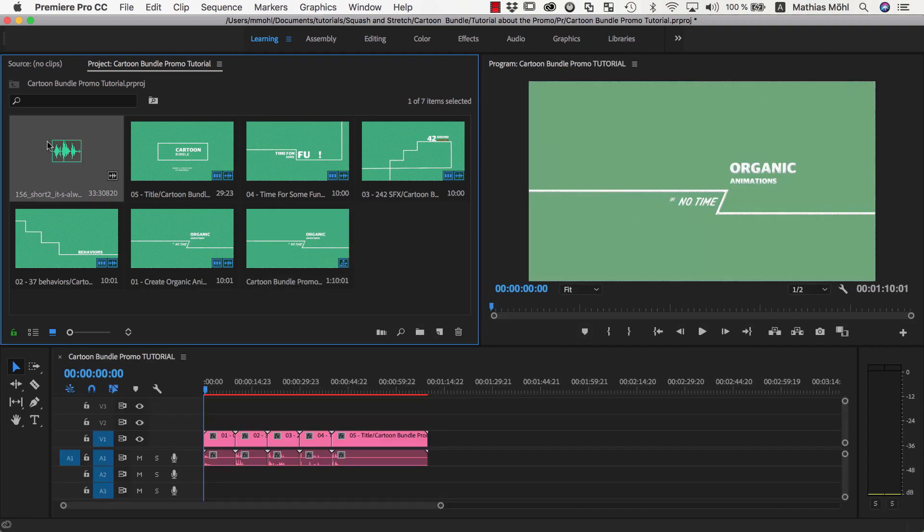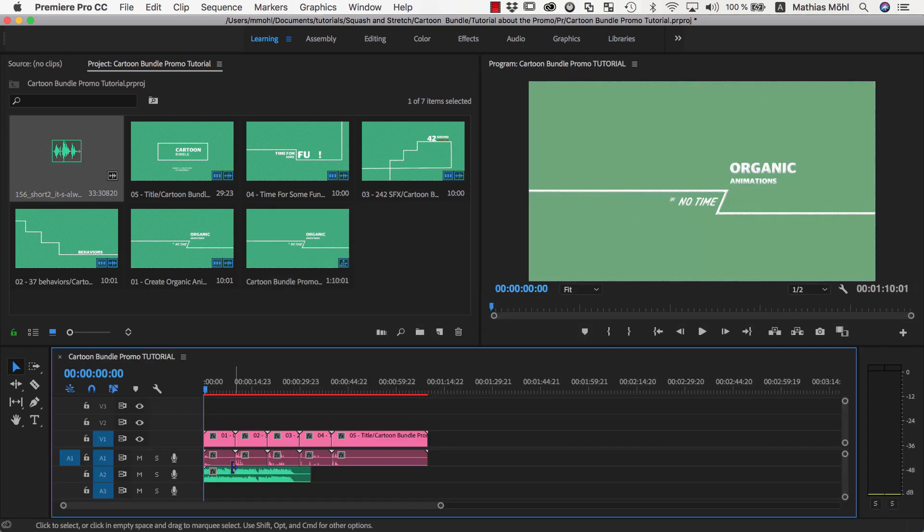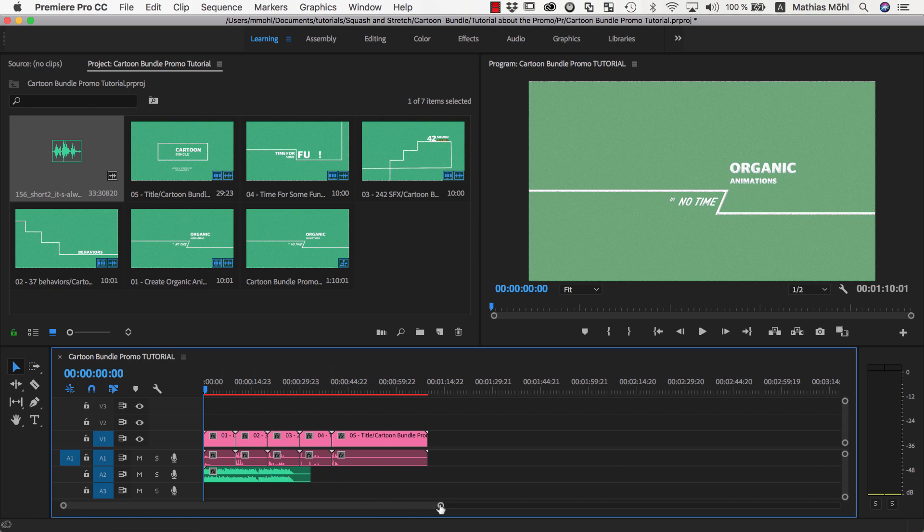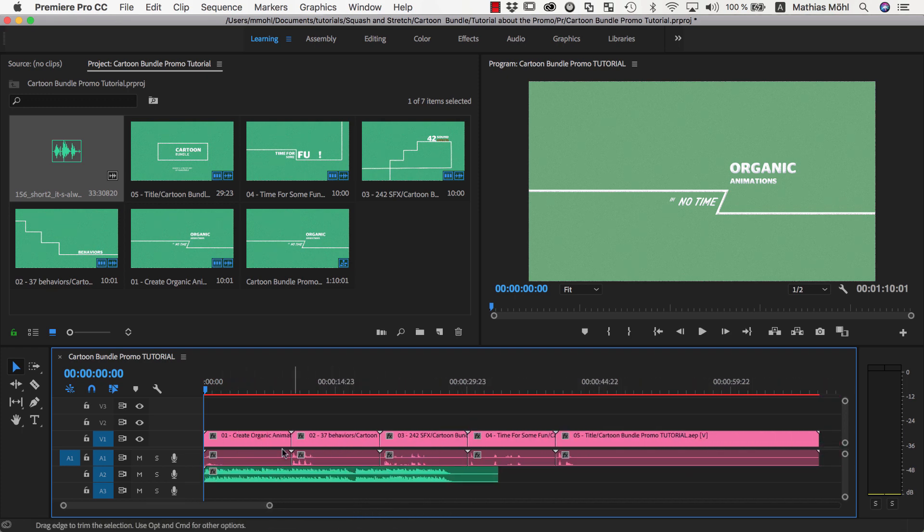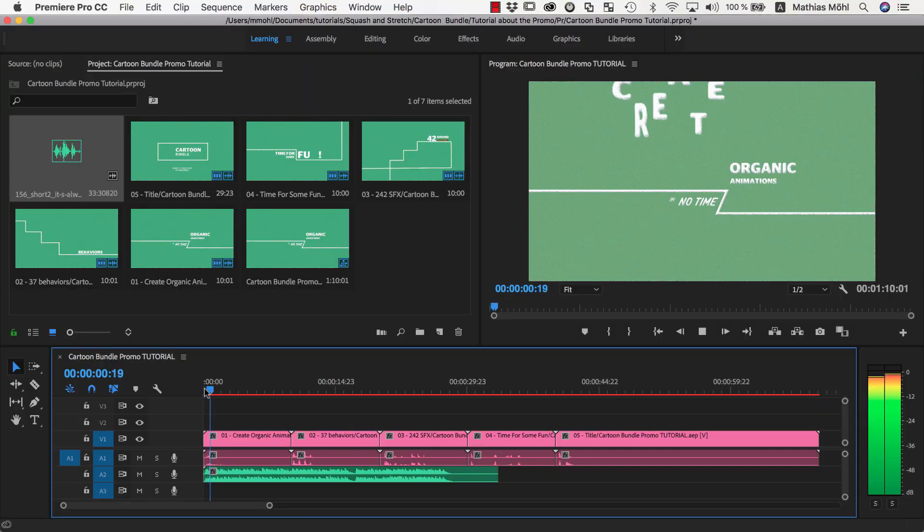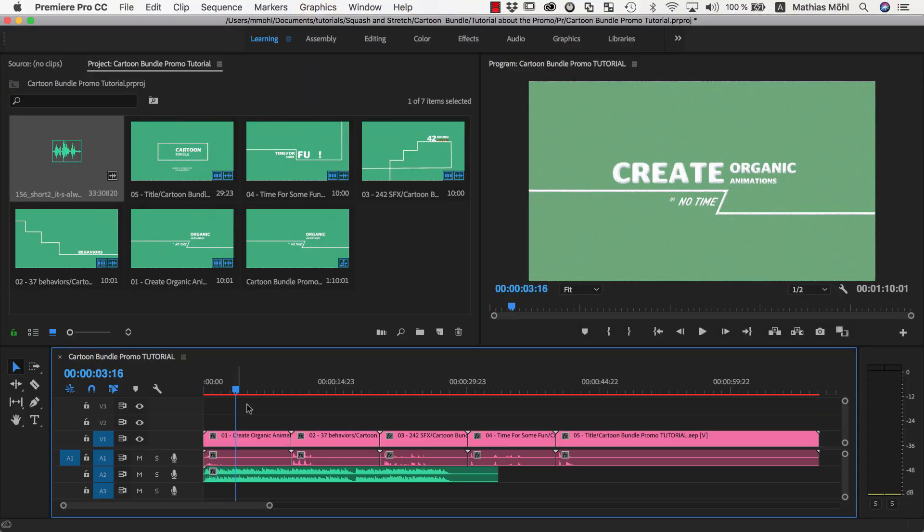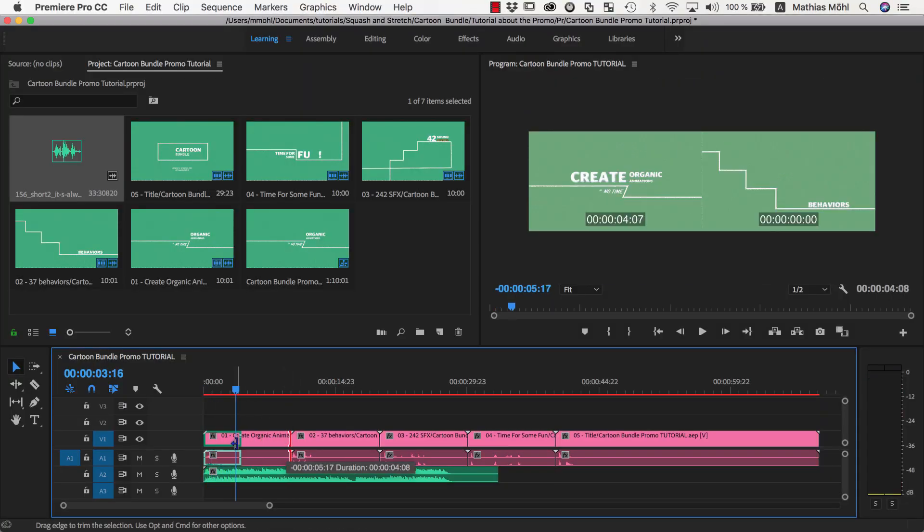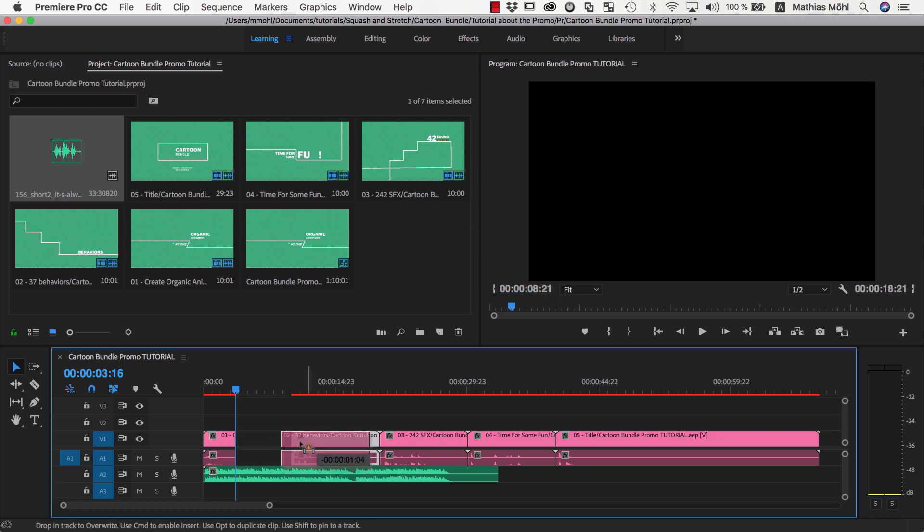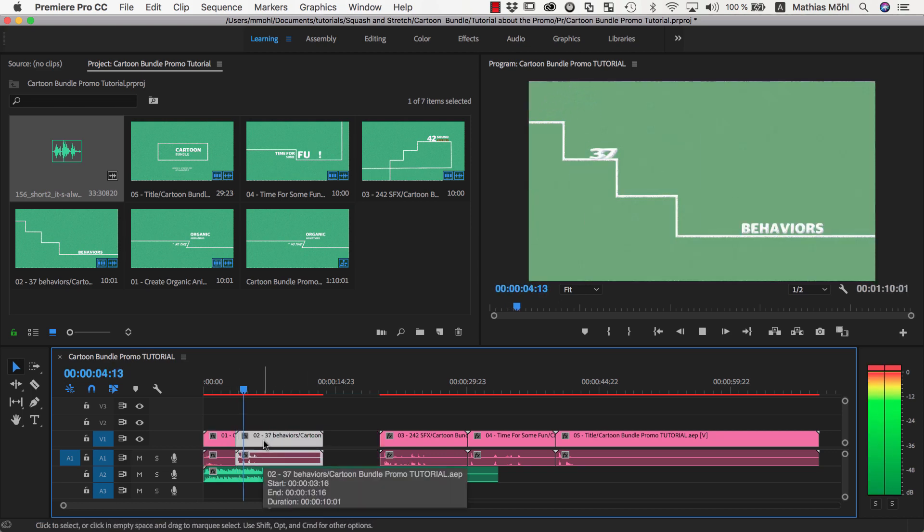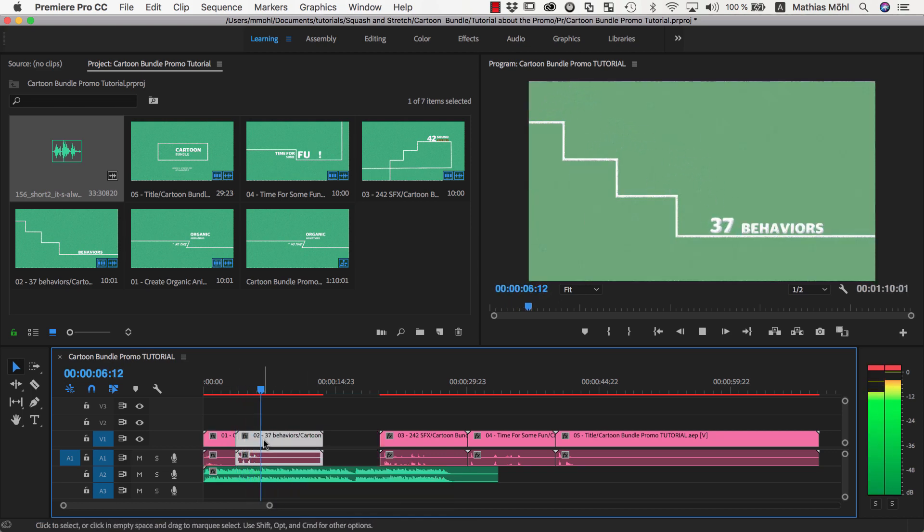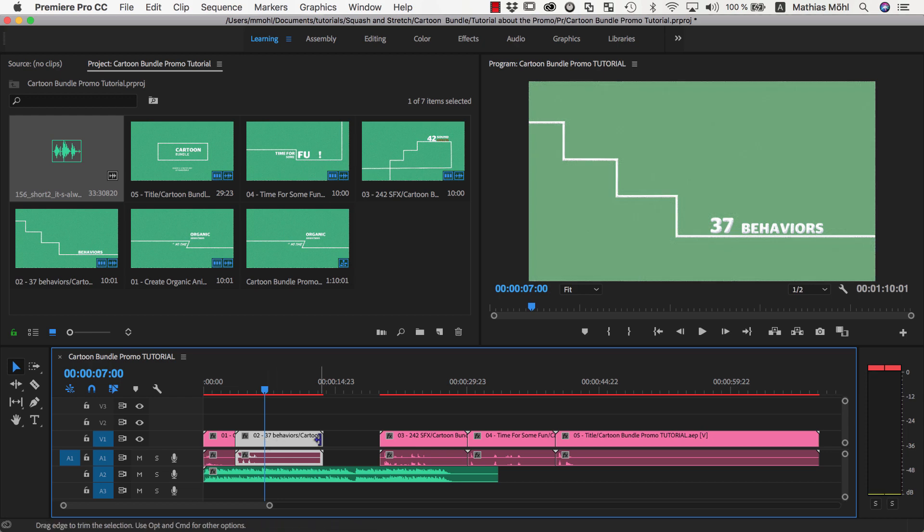Now we also drag the music into the sequence. As you can see, the clips are currently way longer than our music. So let's play them back and see where we can trim them. Here I feel is a good point to transition to the second scene. Here we can transition to the third scene.